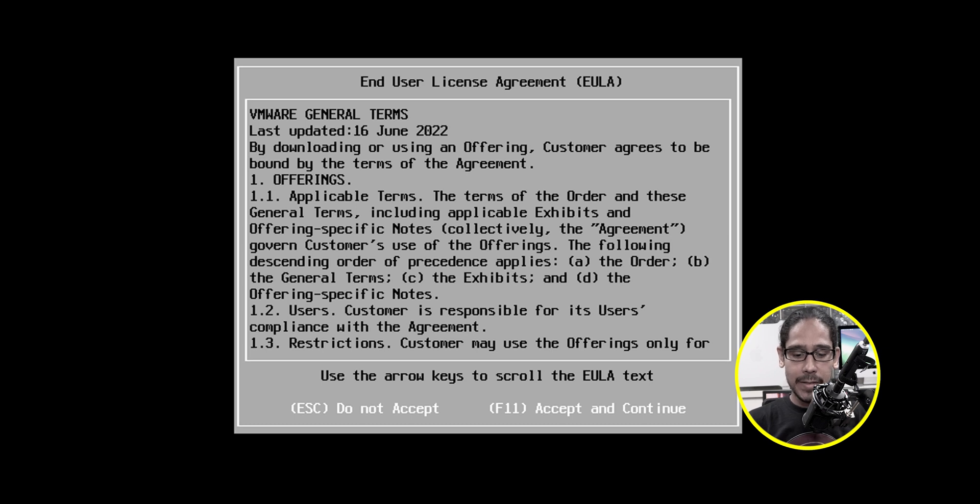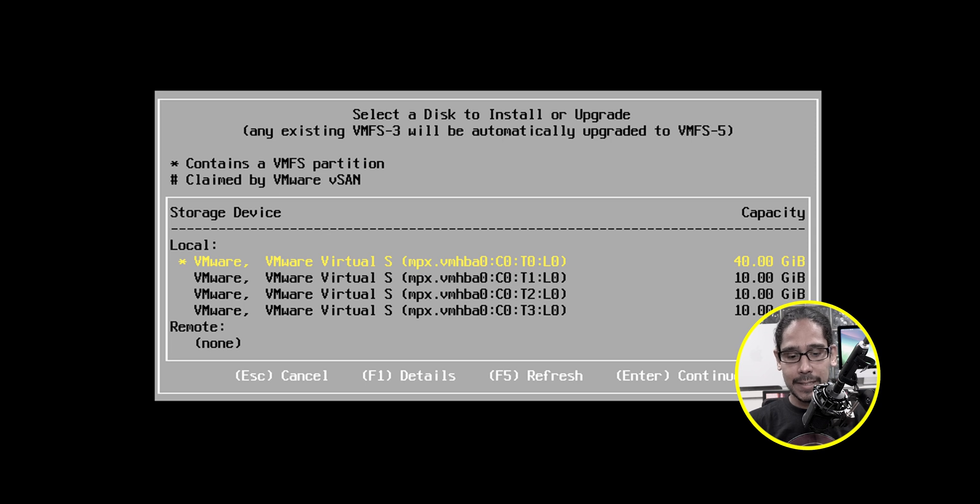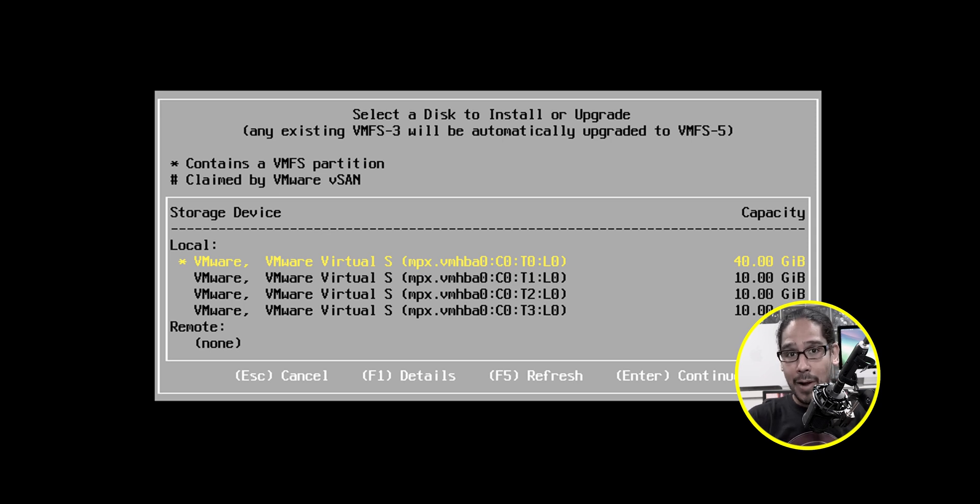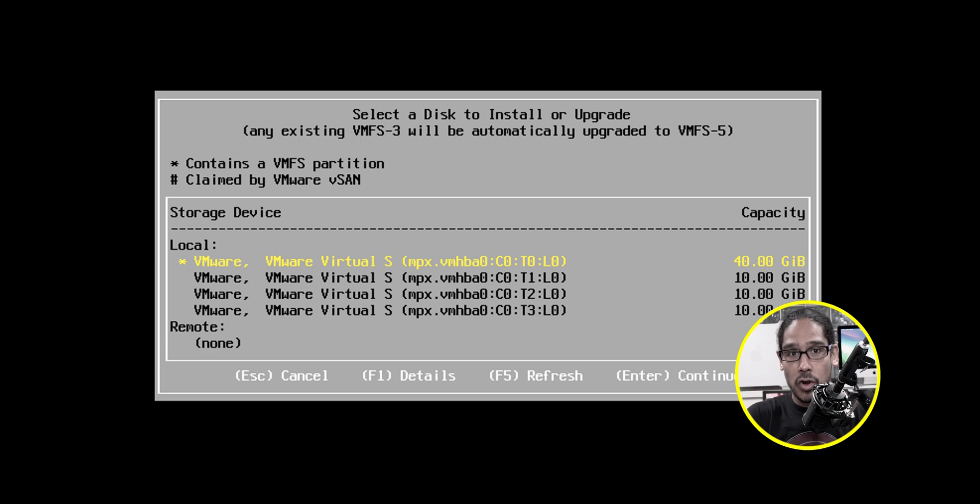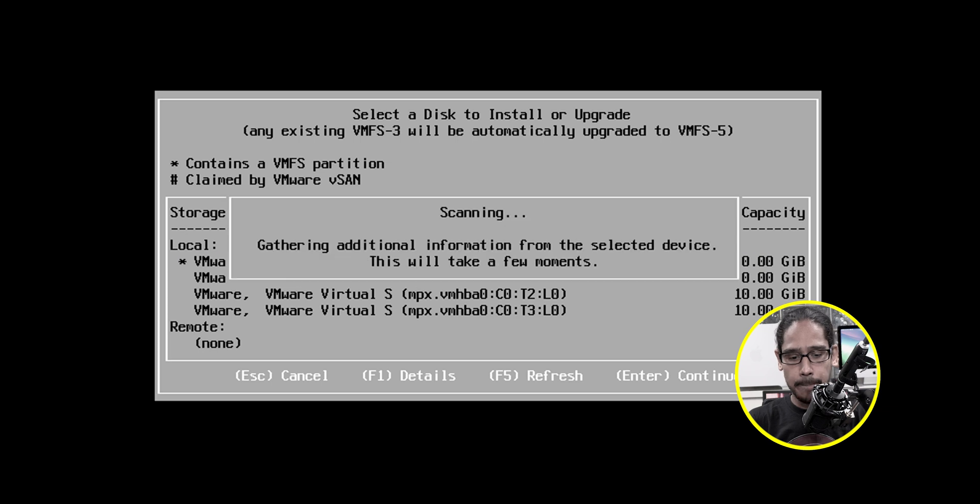F11 to accept and continue. It's going to start scanning. It's going to give me this and select the hard drive or the primary hard drive of where your OS is installed. For me was the first one. So I'm going to hit enter.